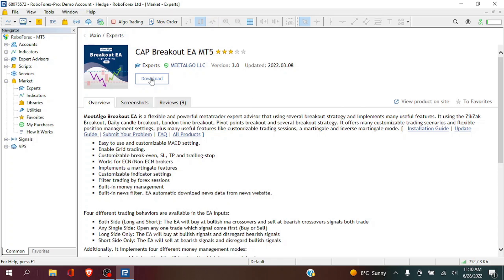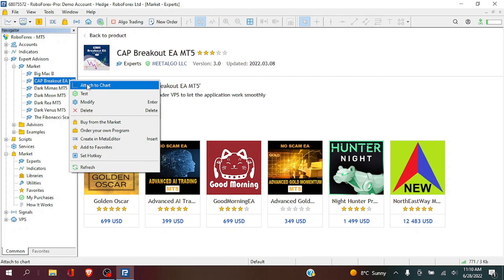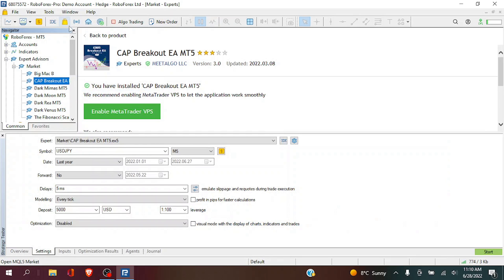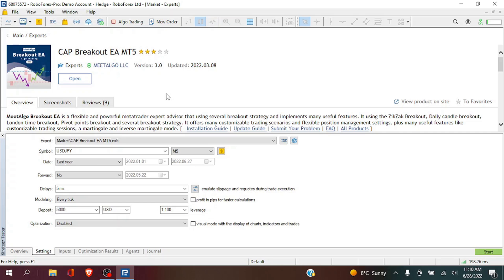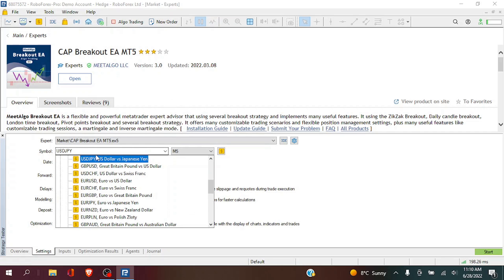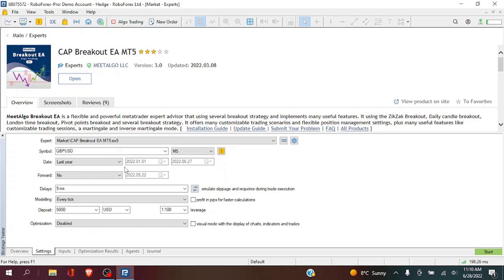Next we're going to download. And now we are going to test the CAP breakout EA. Now what we're going to do is we are going to select GBPUSD as our symbol.